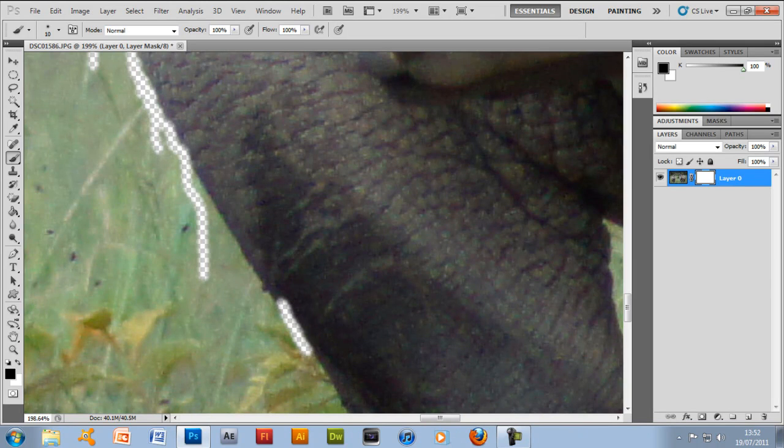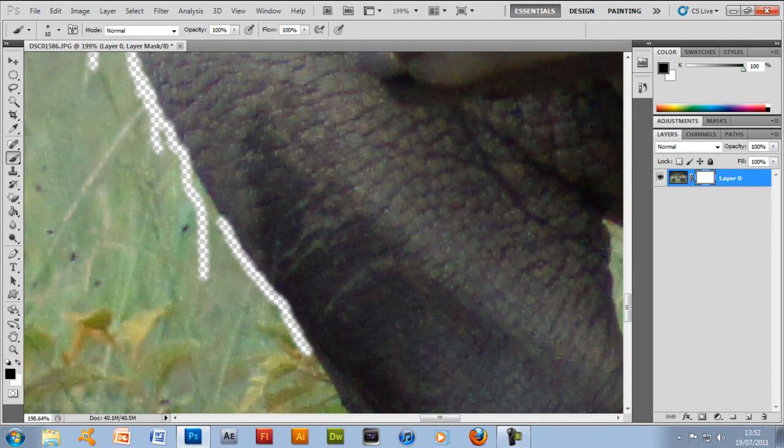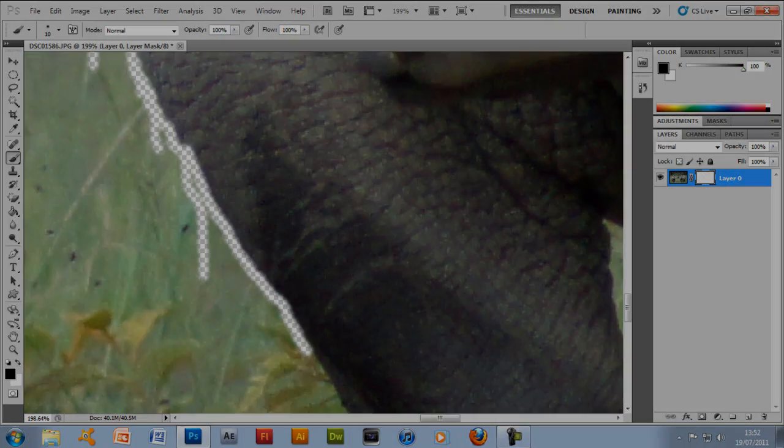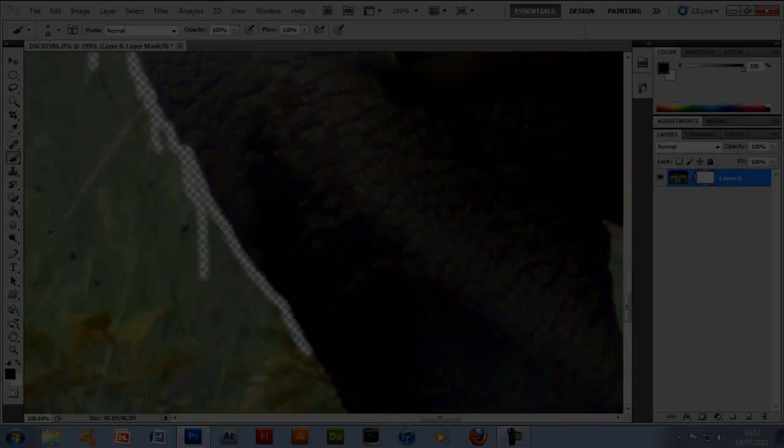So yeah, this is all you've got to do. It's pretty easy so far but then you've got to do some other stuff to make it look better, so I'll just skip some of the video now.